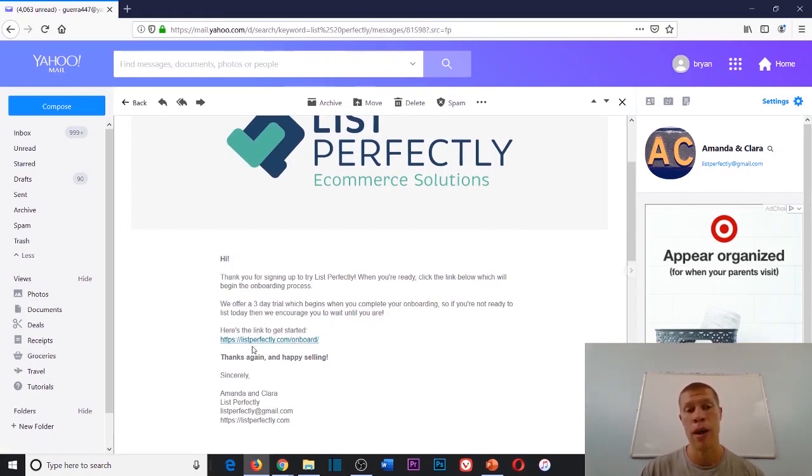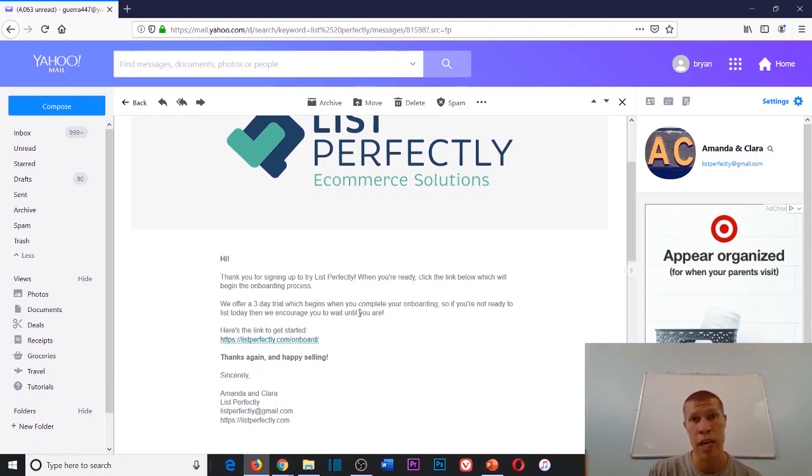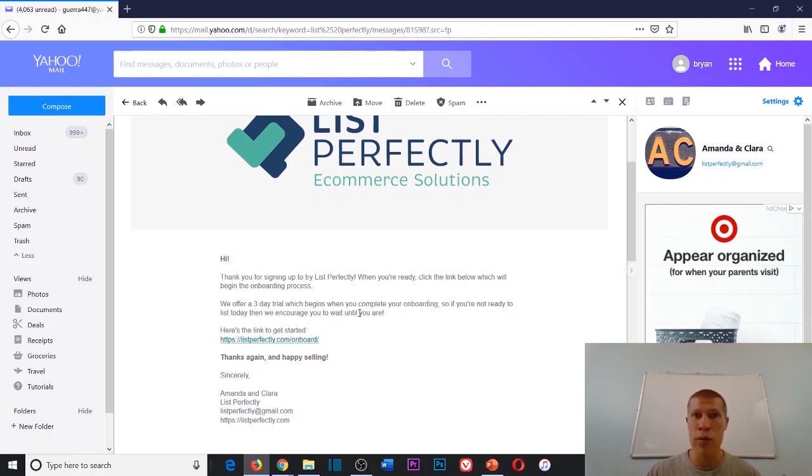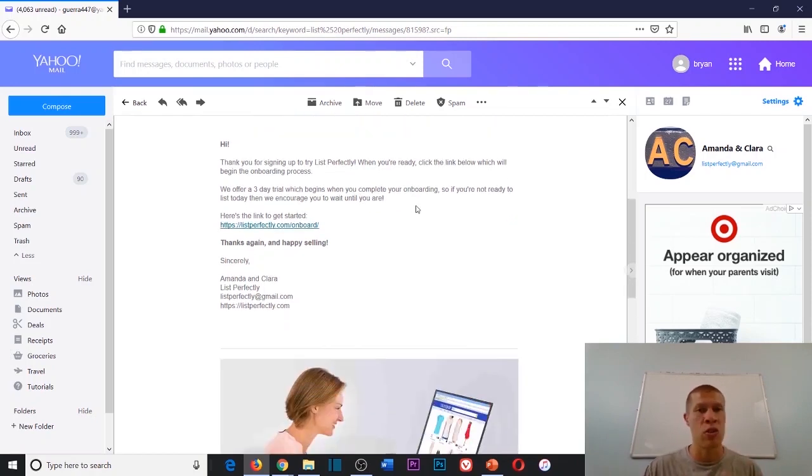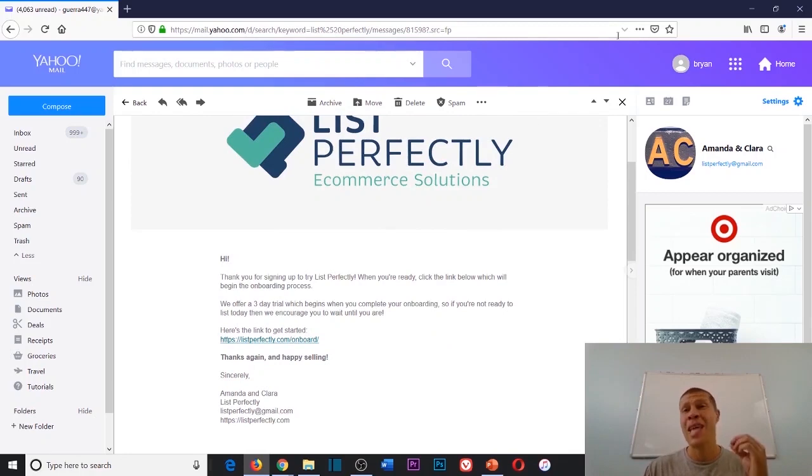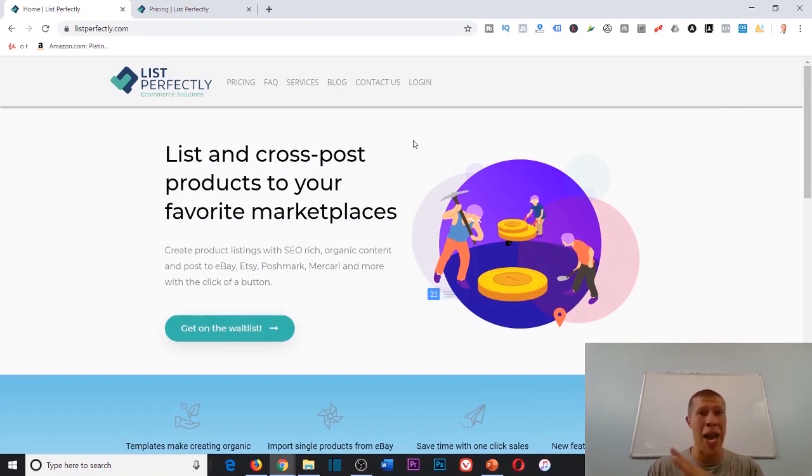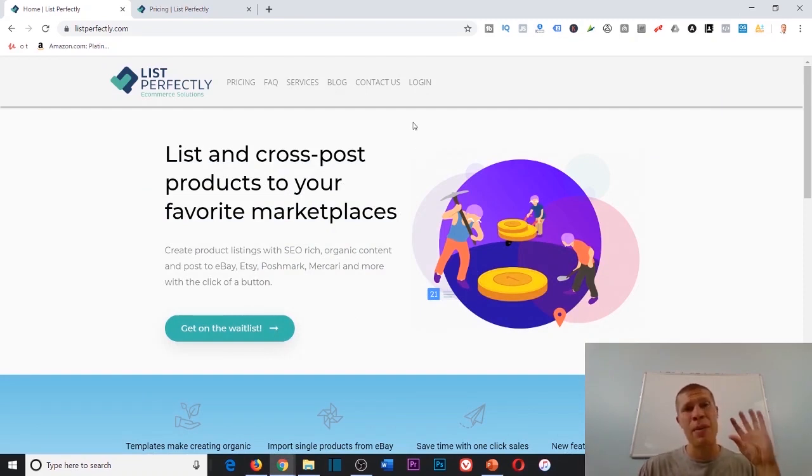It does come with a three-day trial. Once you complete your onboarding and set your account up, your three-day trial will begin. If for whatever reason you feel like it's not worth it, you could just cancel and you will never be charged. But I'm telling you, for the prices that you're paying, if you plan on listing on eBay, Poshmark, or Mercari to any degree, this is going to be a lifesaver.